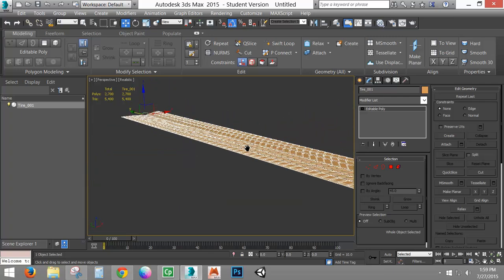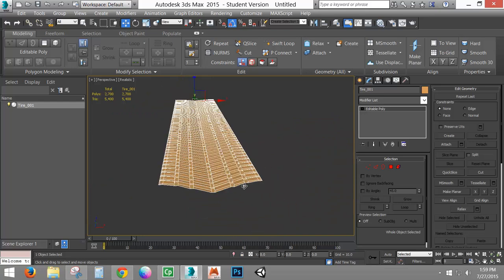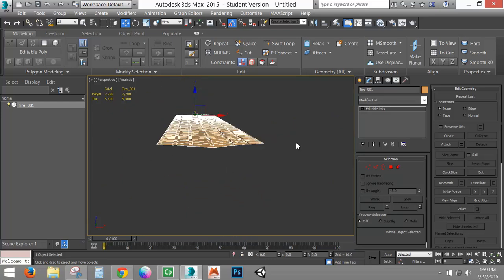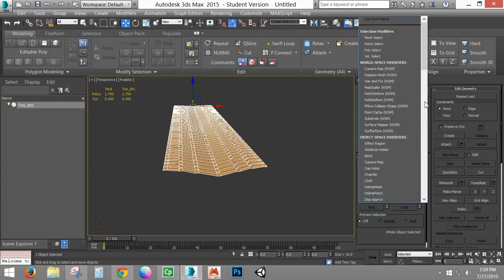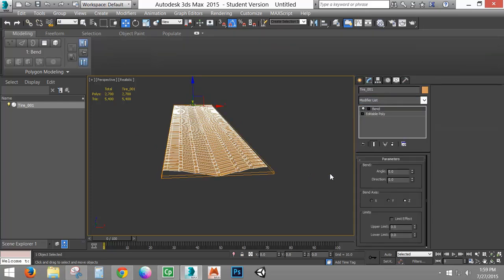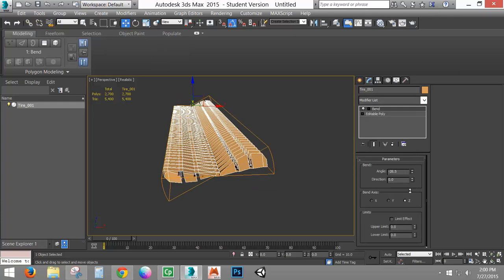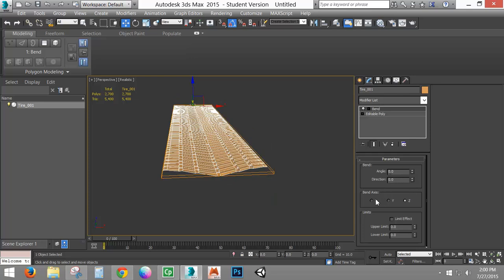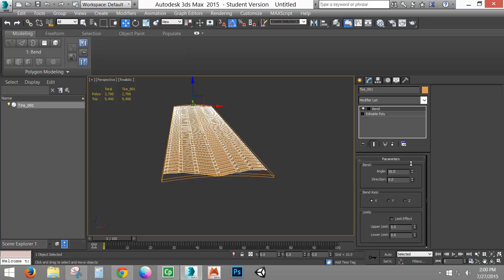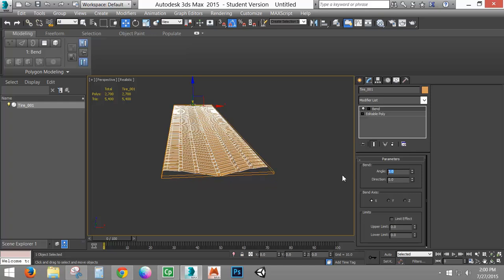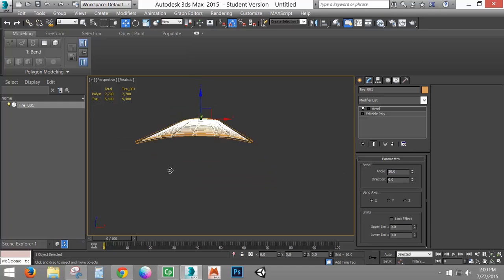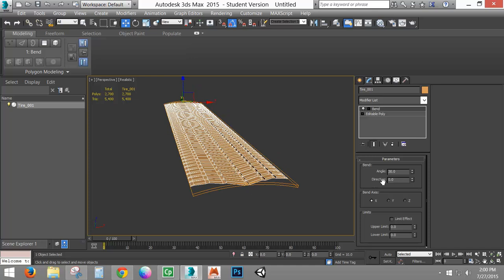So now I need to do a couple of things to finish this tire. One — it's a little flat. We're going to round it first in one direction, which is simple enough with a Bend modifier. I'll go ahead and go to Bend, then change the angle. I'll go to the X direction — which runs left to right — and now I can make it bend this direction. I'll type in 30. That's the first bend.